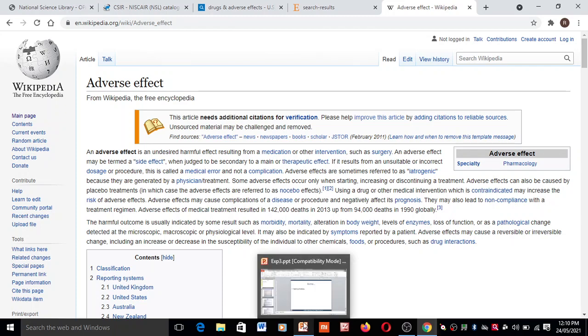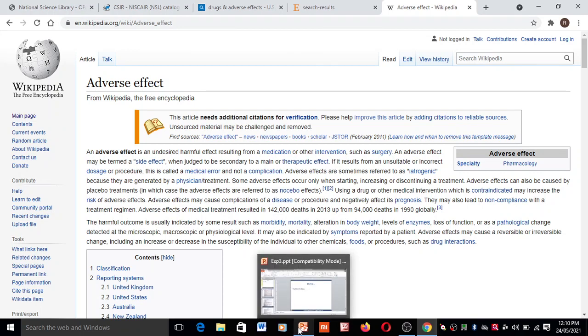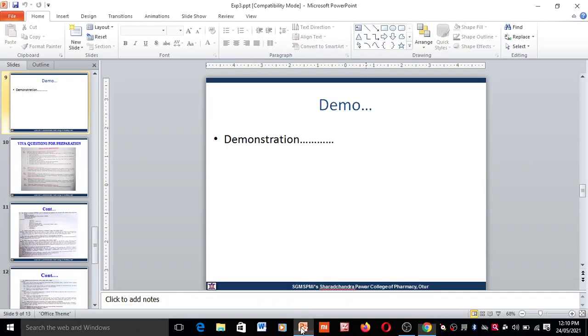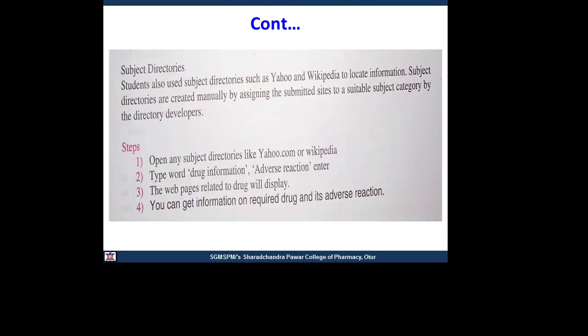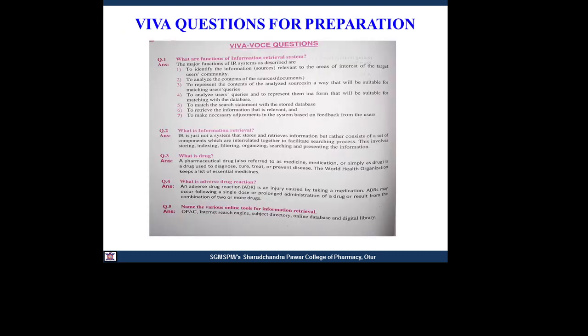These are the different procedures you can follow. There are some viva questions for you regarding this topic — learn these for your work.